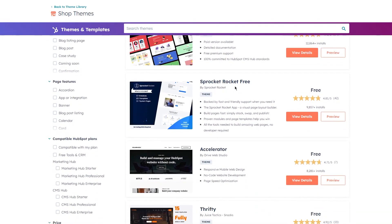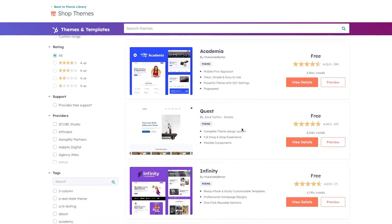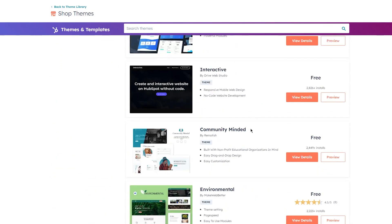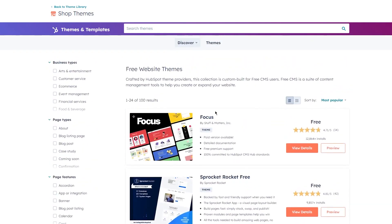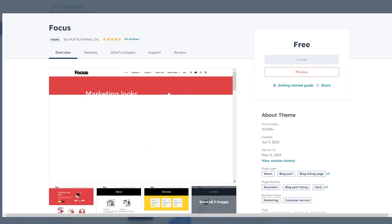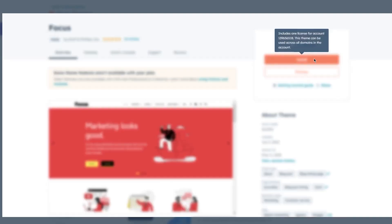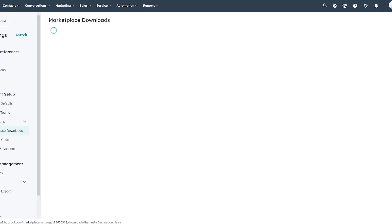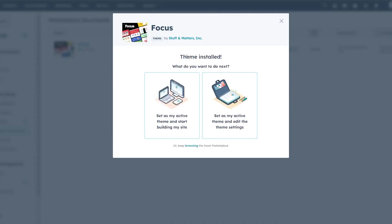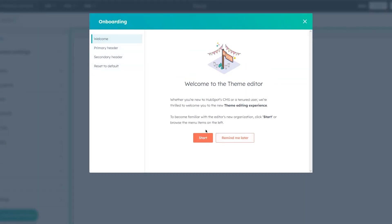In the marketplace under Shop Themes you can see all available themes — Focus, SP Rocket, Rocket Free, Accelerator, Thrifty, Academia, Quest, Infinity, Spark, Interactive, Community, Environmental, Gargano, and more. The most popular one is Focus, which a lot of people use. I'll go ahead and install it — it's totally free. Once installed it says 'Theme installed — what do you want to do next?' I'll set it as my active theme.